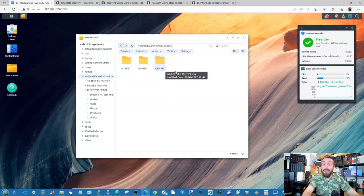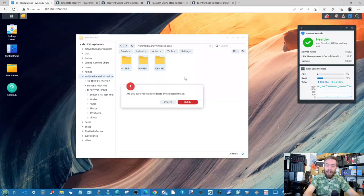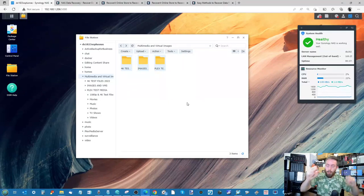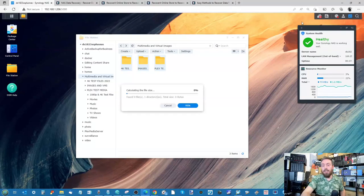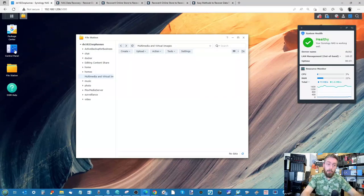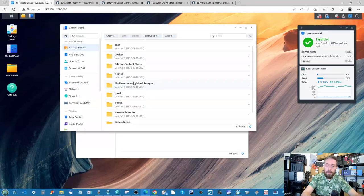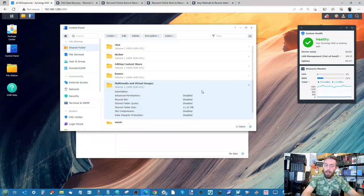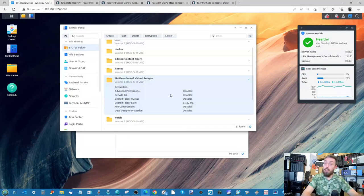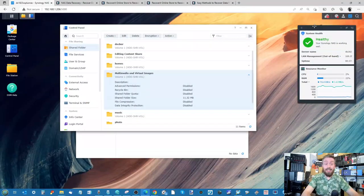And what am I going to do? Well, I'm going to delete the hell out of them. I'm going to accidentally — massive quotation marks — delete that data from the NAS. As we can see, it is deleted. There is no recycle bin. We can go into the shared folder area, find Virtual Machine and Images there, open it up as an extra tab, and as you can see, there is no recycle bin on there. I've now lost that data. It's as good as gone.